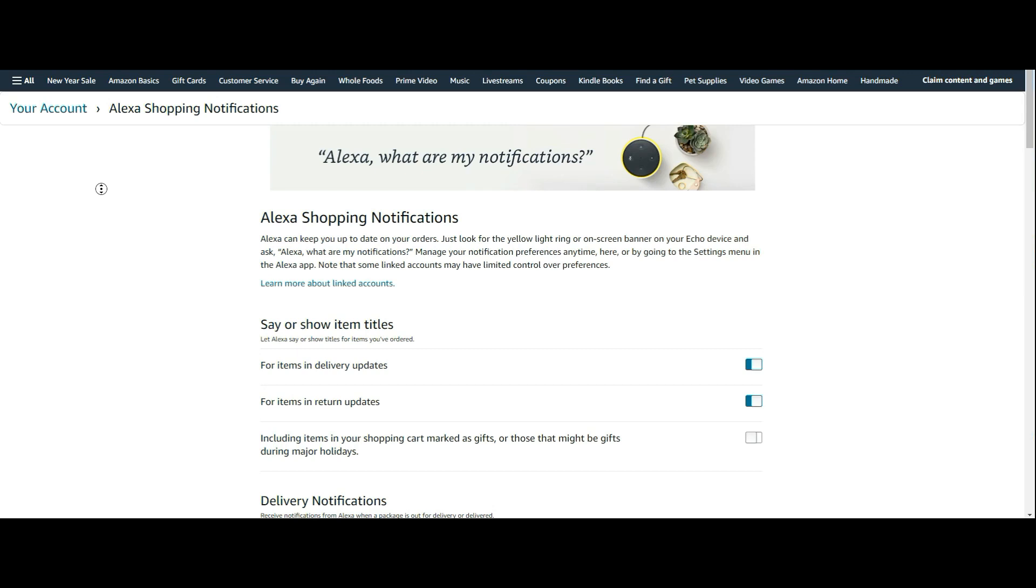Hello, everybody. Luke back again from The Breakdown with a quick tip of the day on how to stop Amazon's Alexa's annoying shopping reminders on your Echo device.